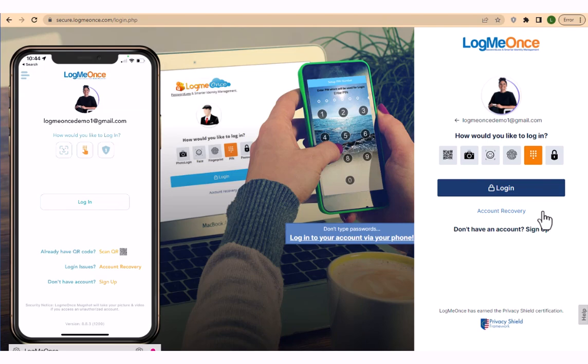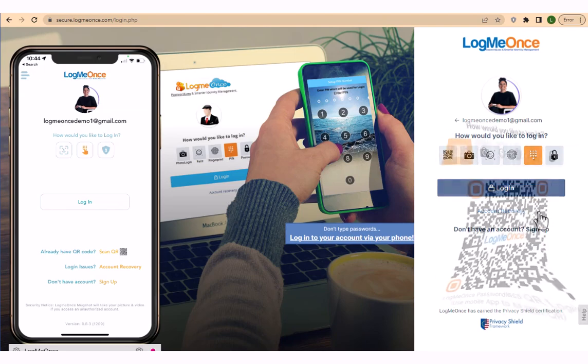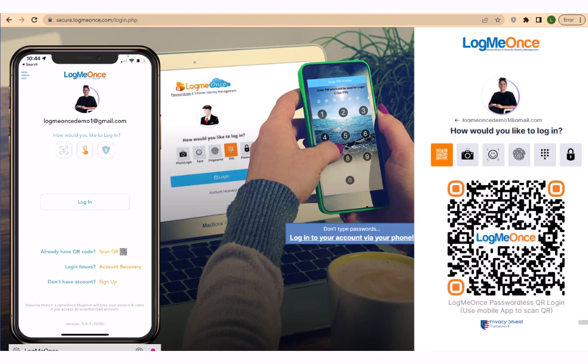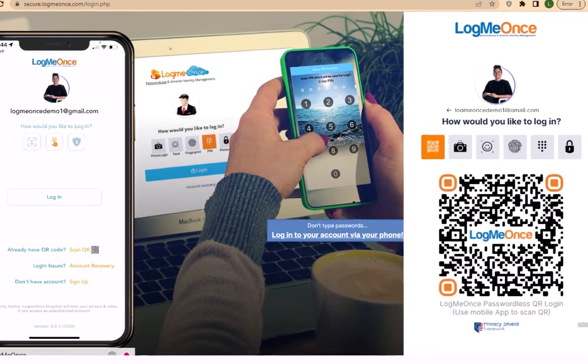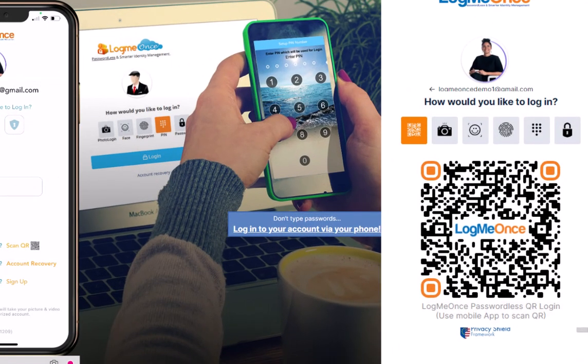Welcome to this tutorial on how to login using the passwordless QR code login option. QR code authentication is a patented technology developed by LogMeOnce that offers multiple secure solutions in one login option.